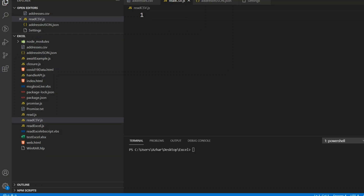Hello viewers, welcome back to another video. Today we are going to discuss how we can read a CSV file and how we can convert a CSV file into JSON.